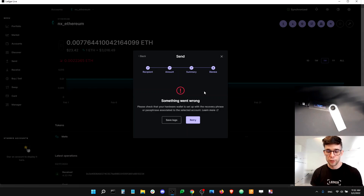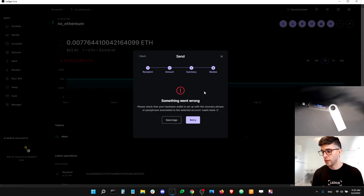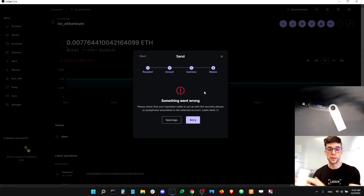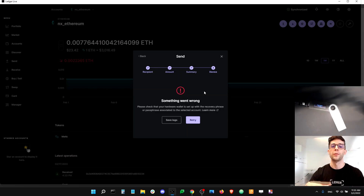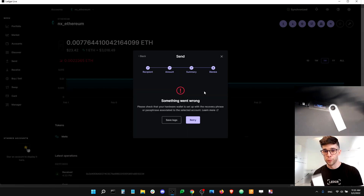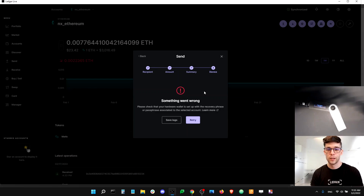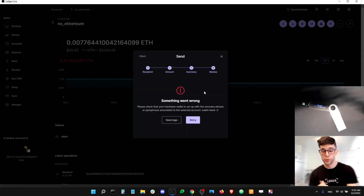So what happens? It's a recovery phrase issue. The recovery phrase is the 24 words that were initially created by your device when you first set it up. What this message means is that you have the wrong recovery phrase inside your device, and that's why you can't spend from the account. Your recovery phrase is not just a random list of words — it's not optional. It's actually your private keys, and you need your private keys to spend from your accounts.